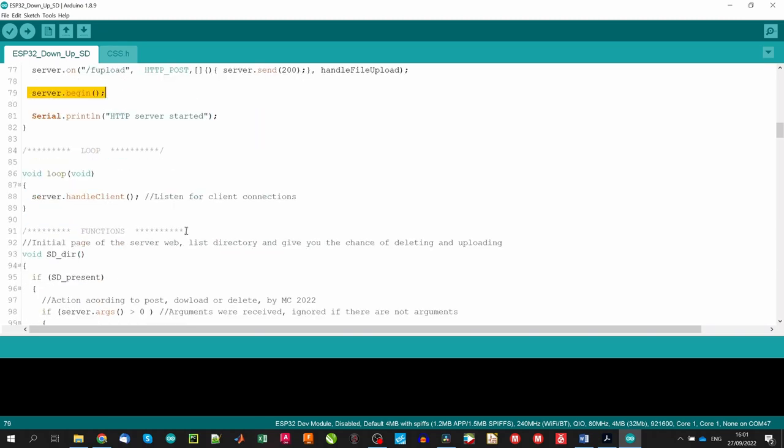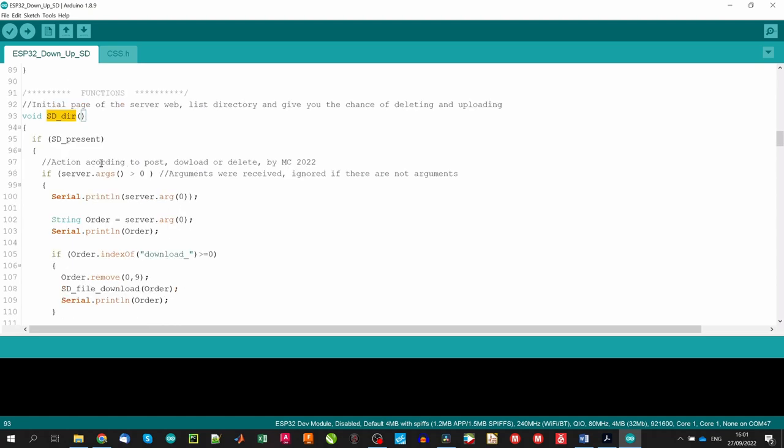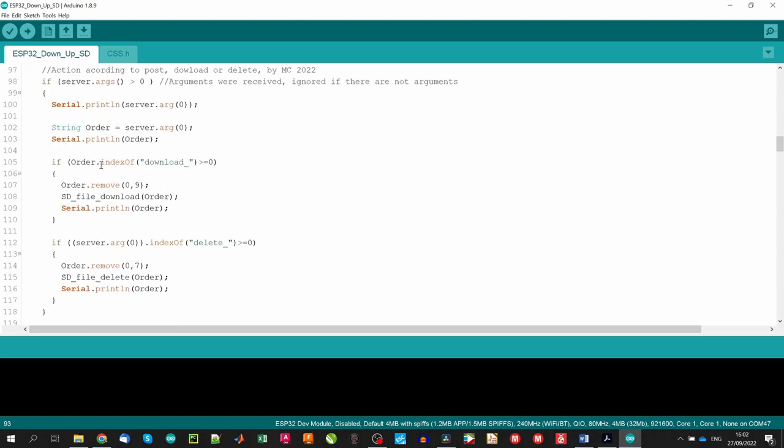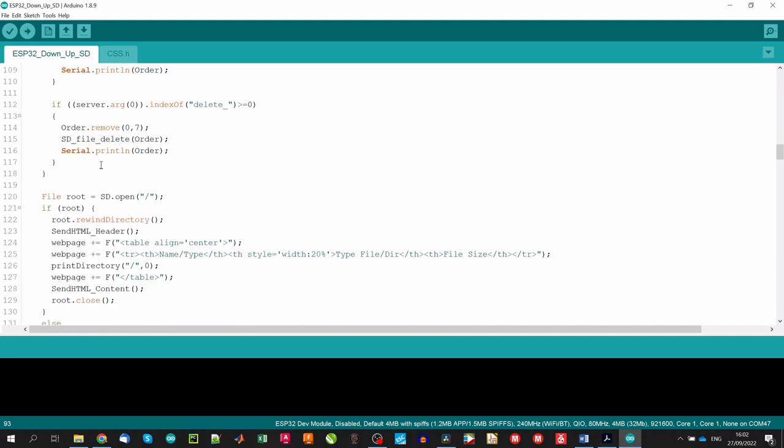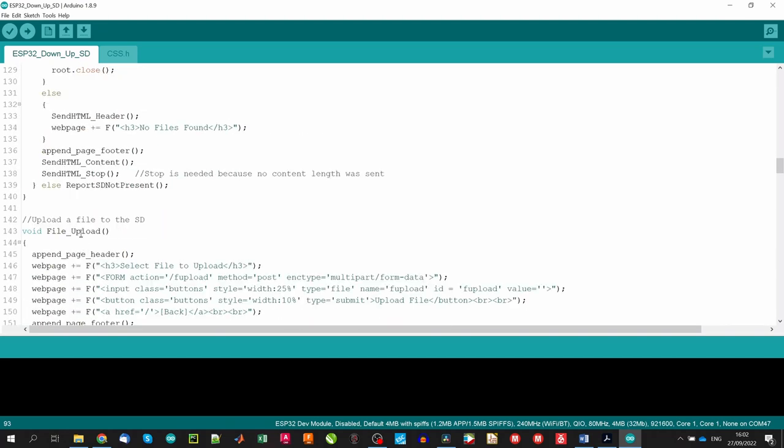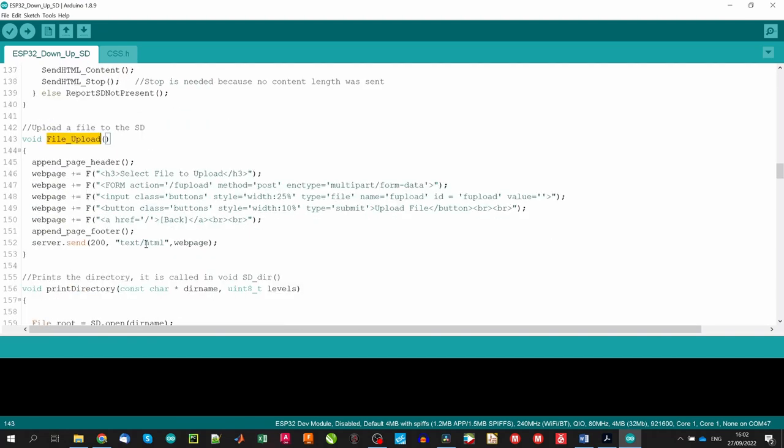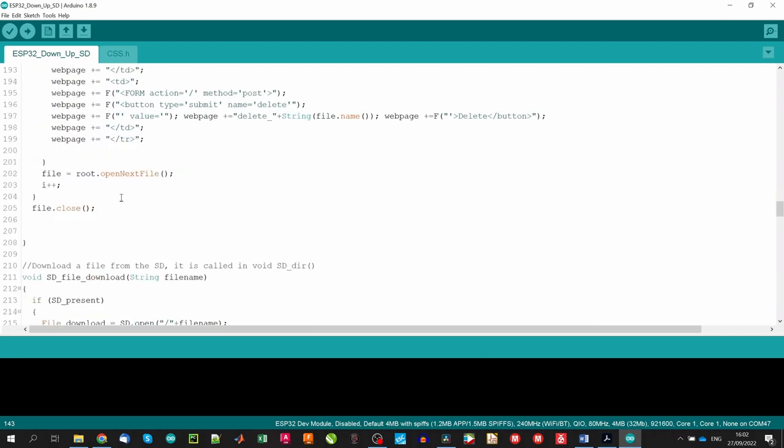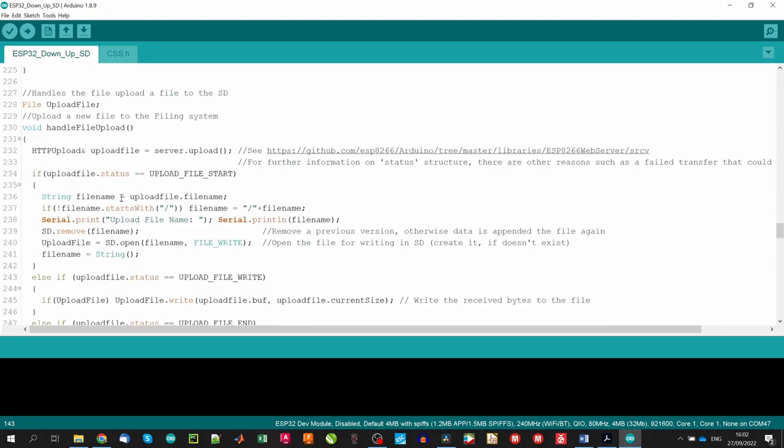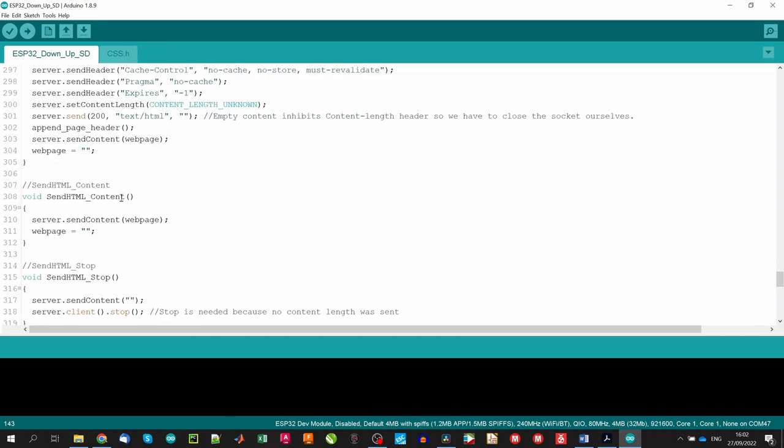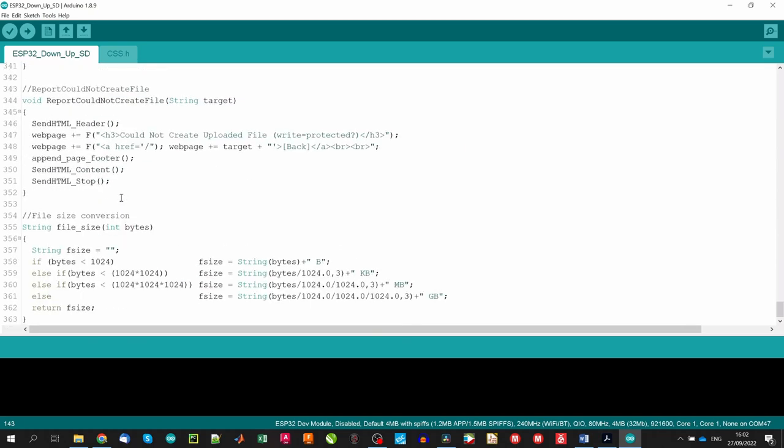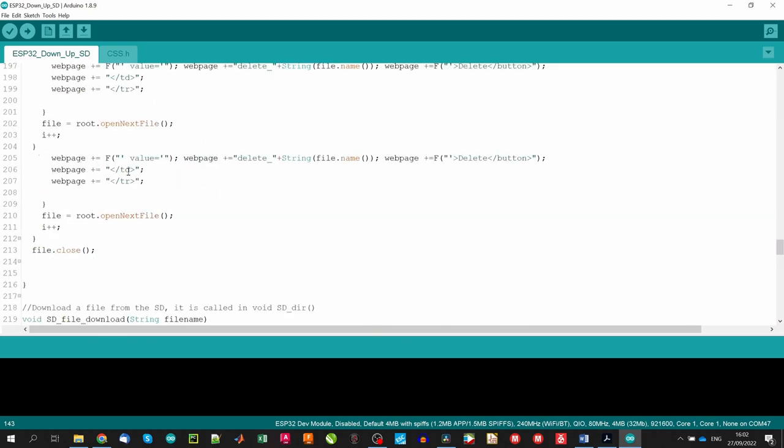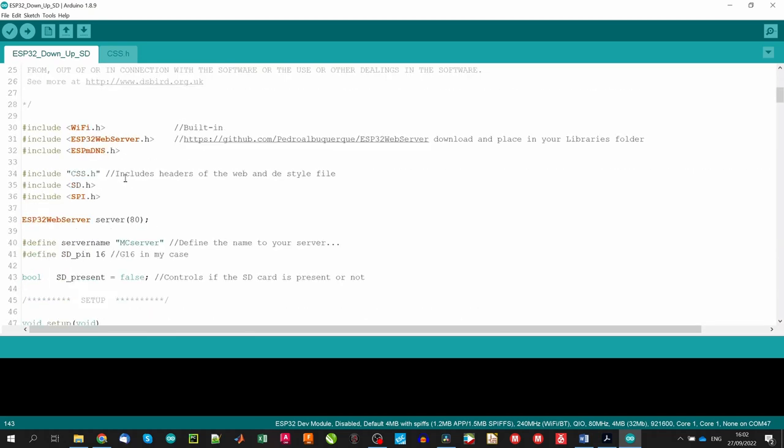In the loop, we only need to listen for client connections. Regarding the functions, we have those functions that will trigger the server. For instance, the sddir, that will print in the home page the list of the files and it will allow us to download and delete any files in the SD card. Or the file upload function, that will handle in another page the file uploading. The other functions are used when interacting with the different buttons of the server. Best way to learn is to try and modify the code yourself. As you know, all the code as well as useful links are available in the description. So let's upload the code and see its performance.